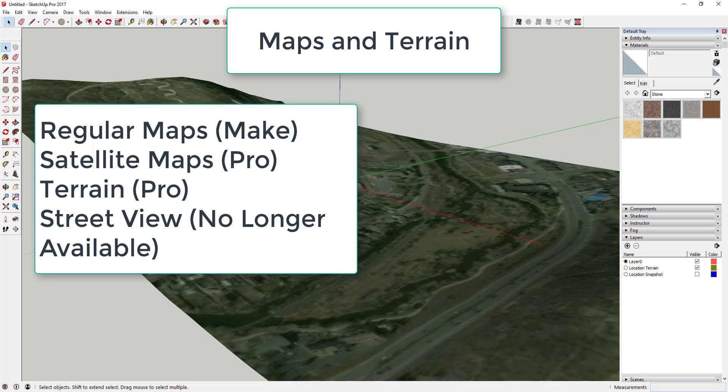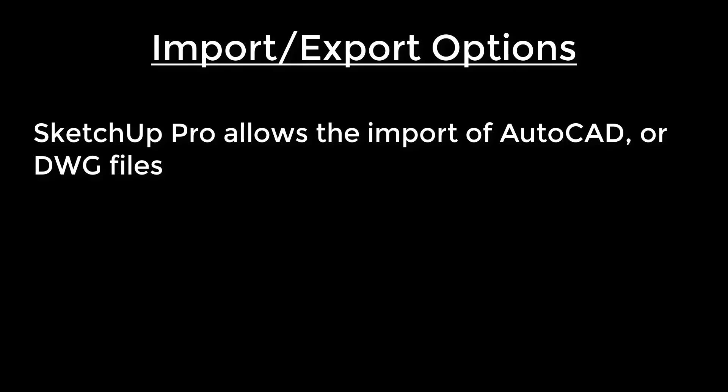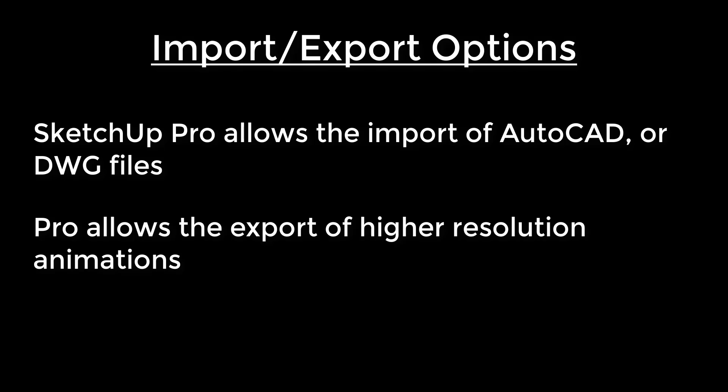The location and map data itself is still available in SketchUp Make, so you can still geolocate models and that sort of thing. But for the actual terrain and satellite data, you're going to have to have a Pro license. So those are kind of the modeling differences. Another defining feature of SketchUp Pro is its ability to import and export different kinds of files, and the ability to import and export DWG is a Pro version.